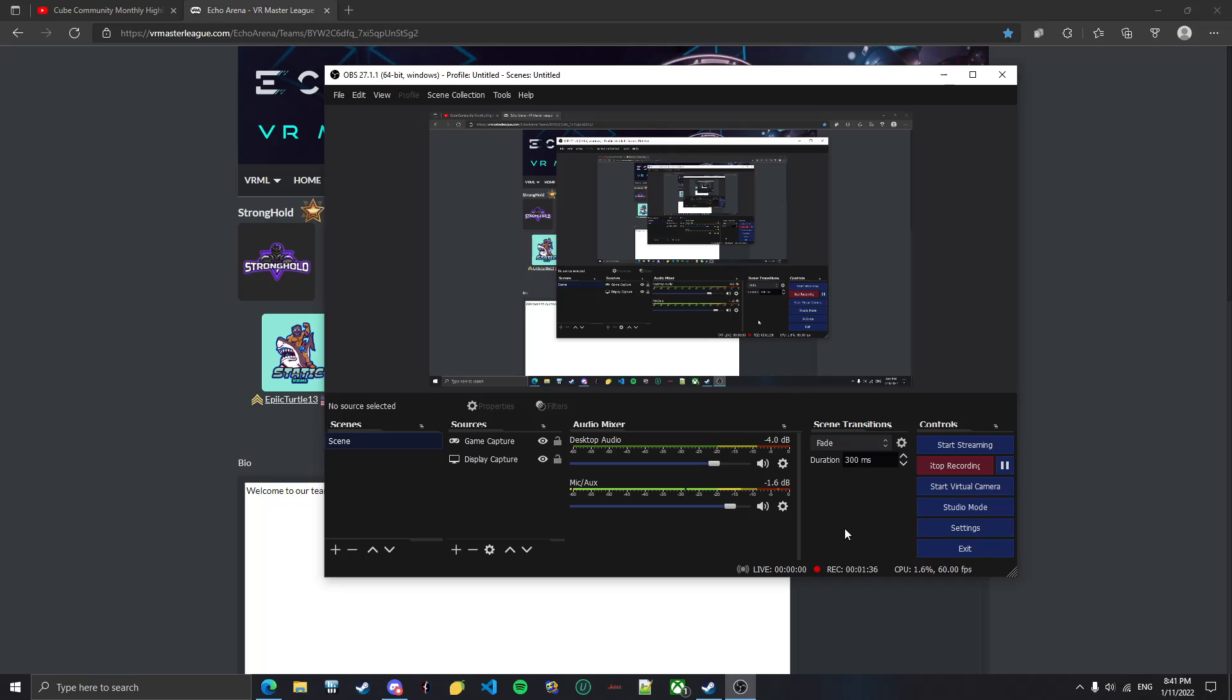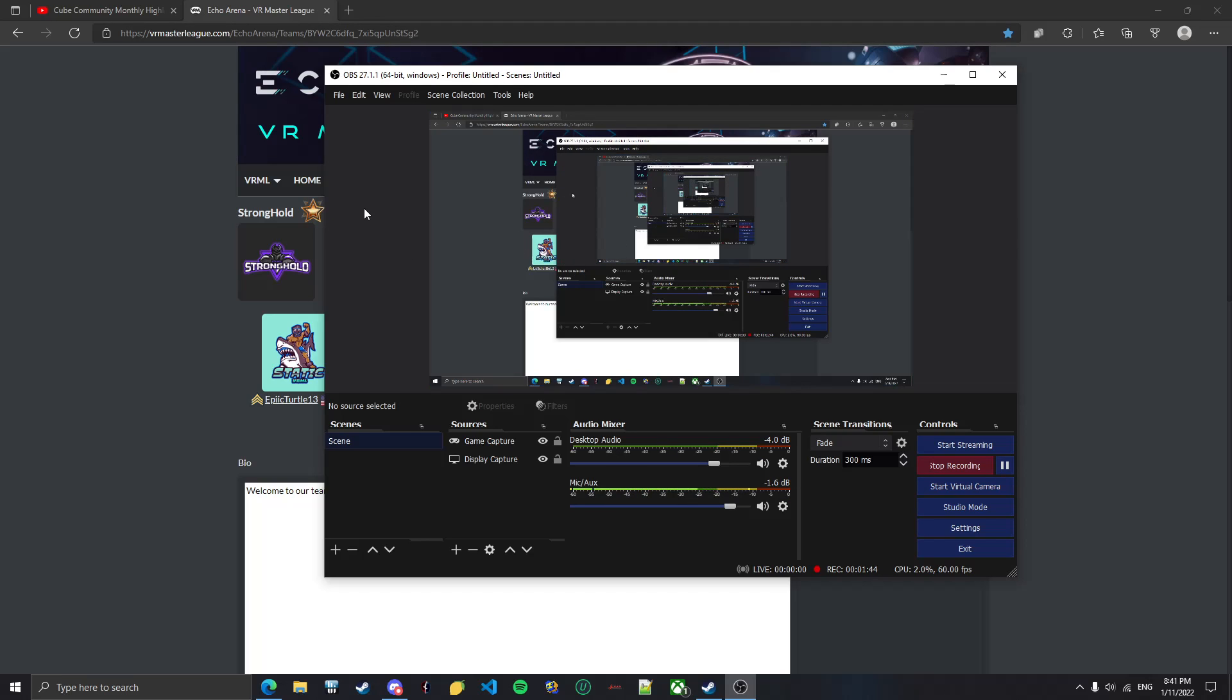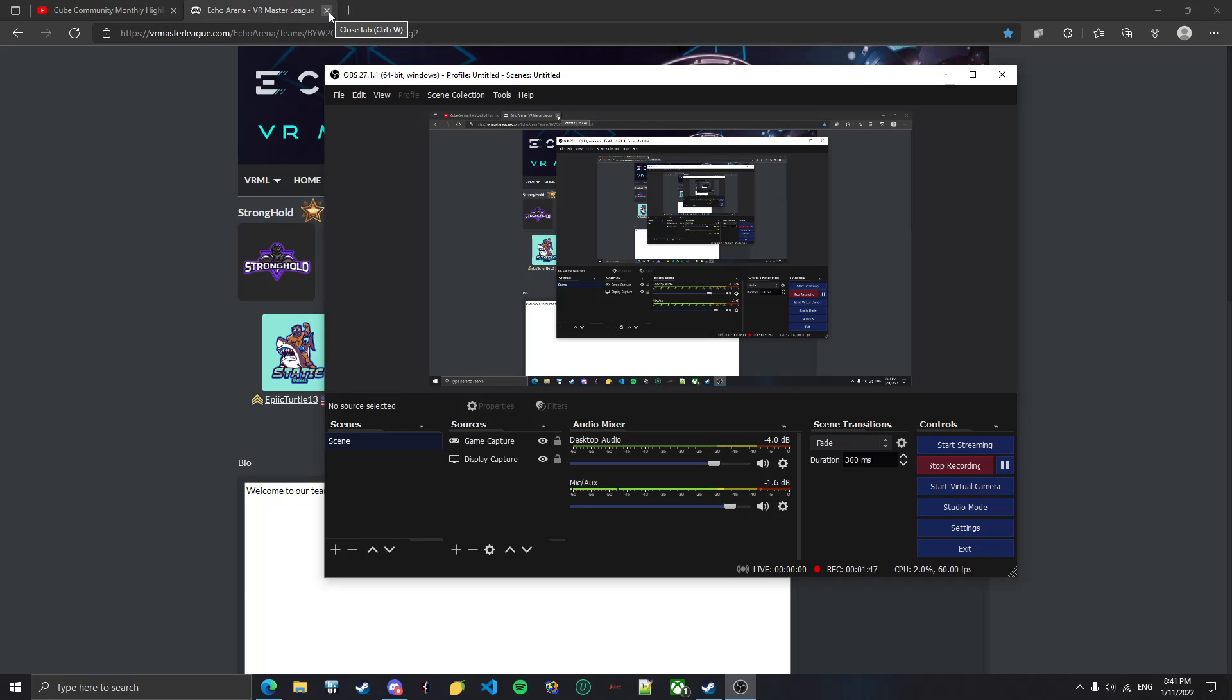Never mind. Never mind that part, never mind the link because I'm not allowed to share it. But for real guys, I made it into VRML, this is insane!